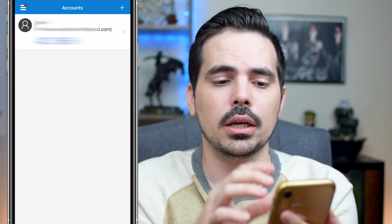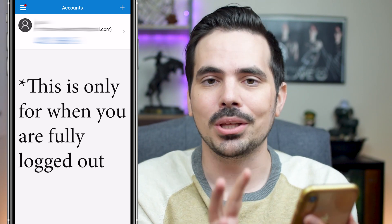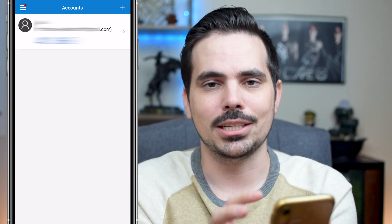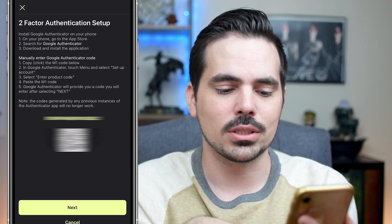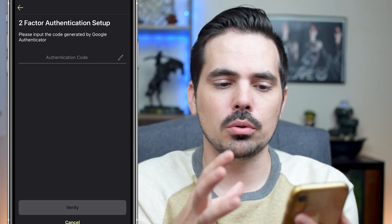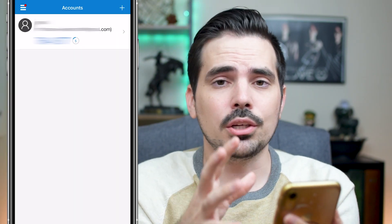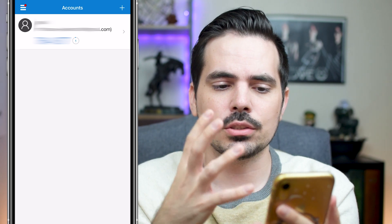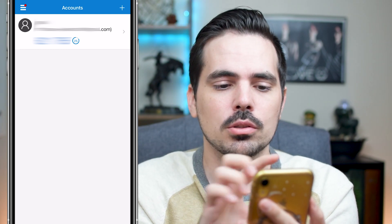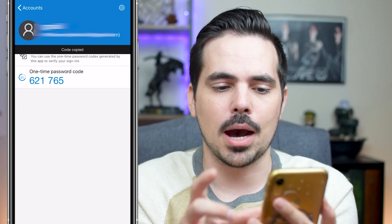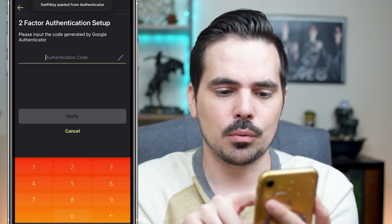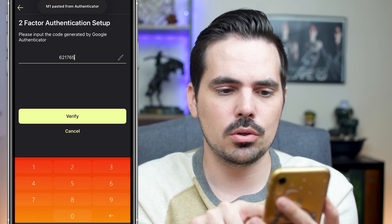What this does is: anytime you try to log in, it gives you a temporary code that you need to enter for that extra security, in case someone is trying to hack into your account. We'll load up M1 Finance again and click the next button. It will say 'please input the code generated by Google Authenticator.' The authenticator has a timer — after 30 seconds it gives a new code, so sometimes I wait if the timer is close to expiring. I'll copy the code and jump back into my M1 Finance account, click next, authorize the code, and verify.